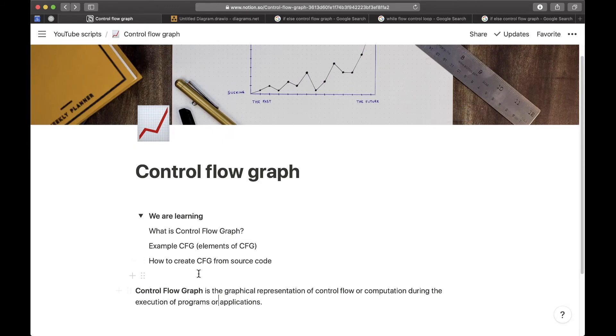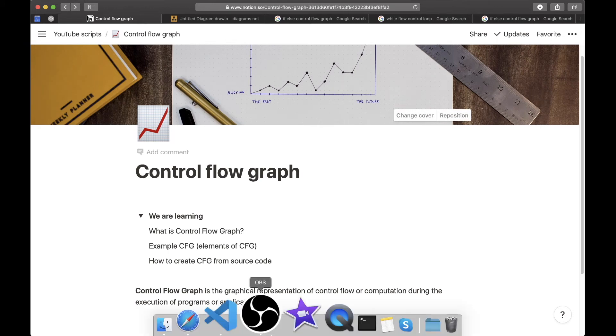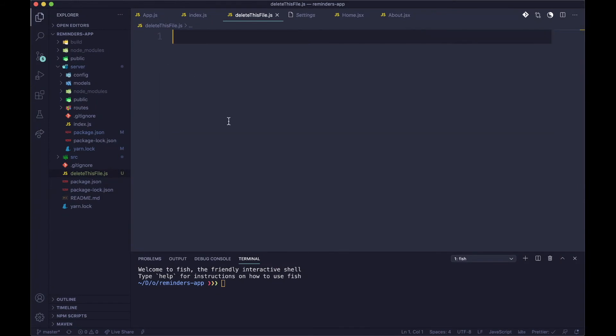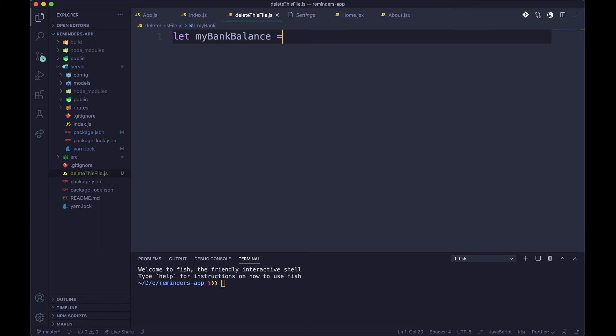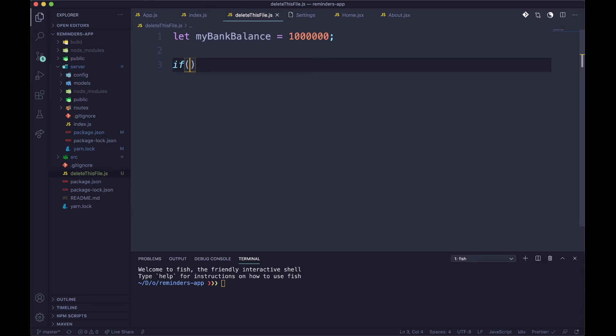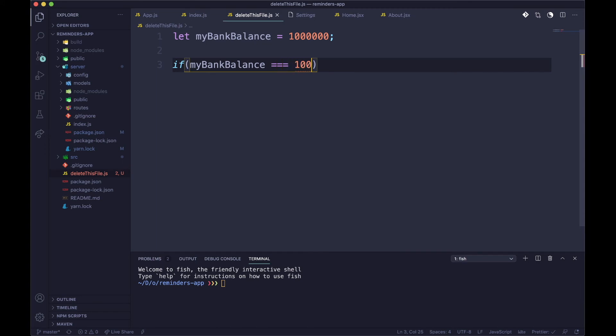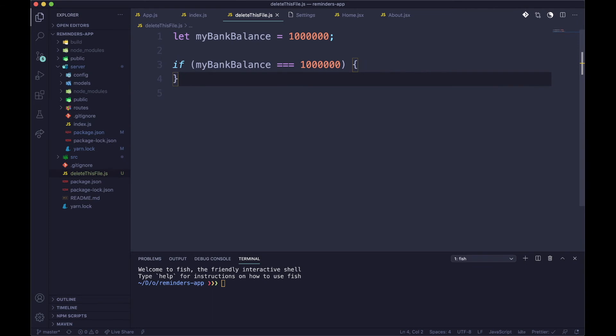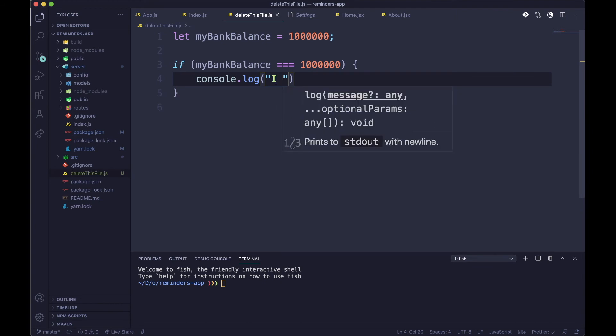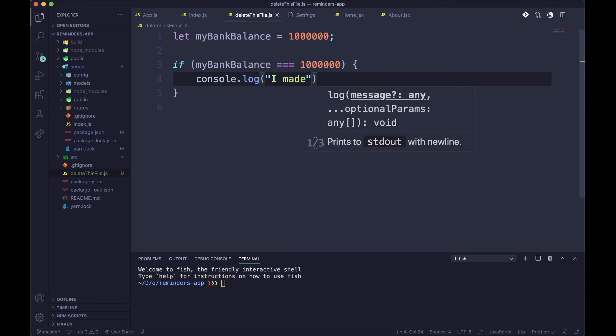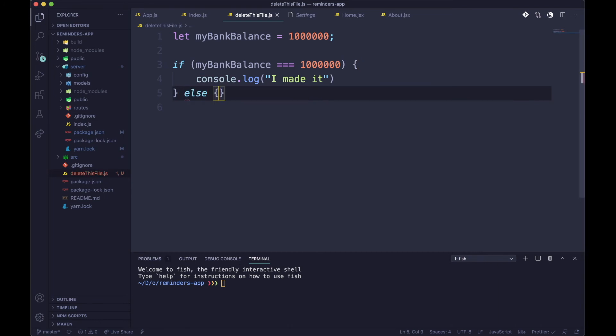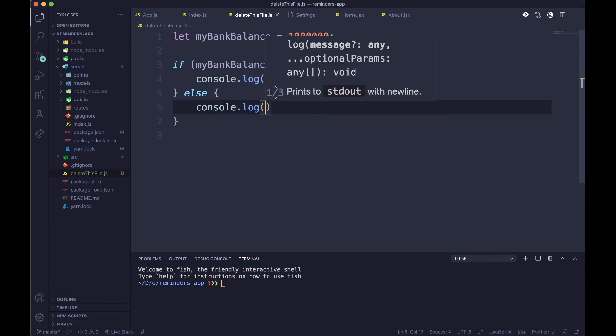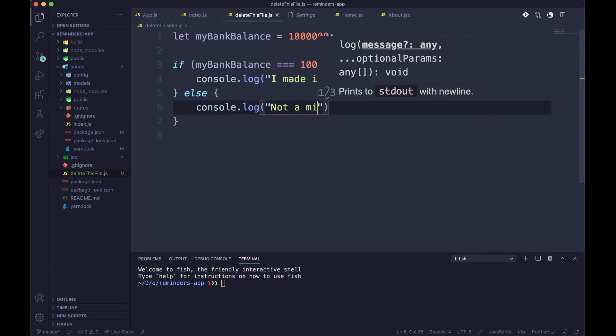So the next thing we are going to learn is how to create a control flow graph from our code. What I'll do is just go inside my VS Code and type in a variable. Let's call it myBankBalance and let's put in one million dollars. Okay, so let's now check if my bank balance is equal to one million dollars.